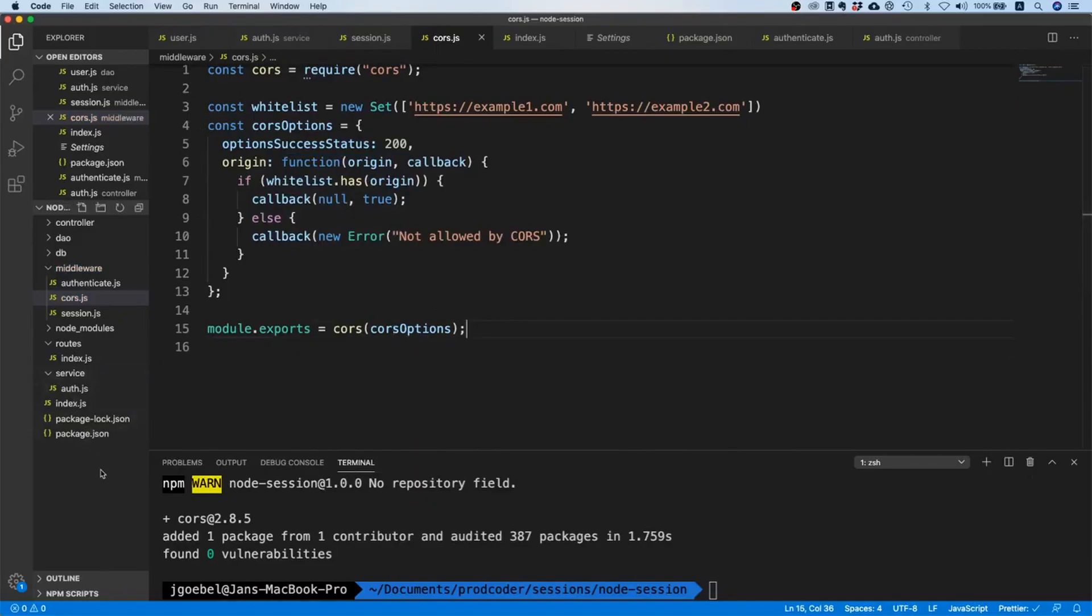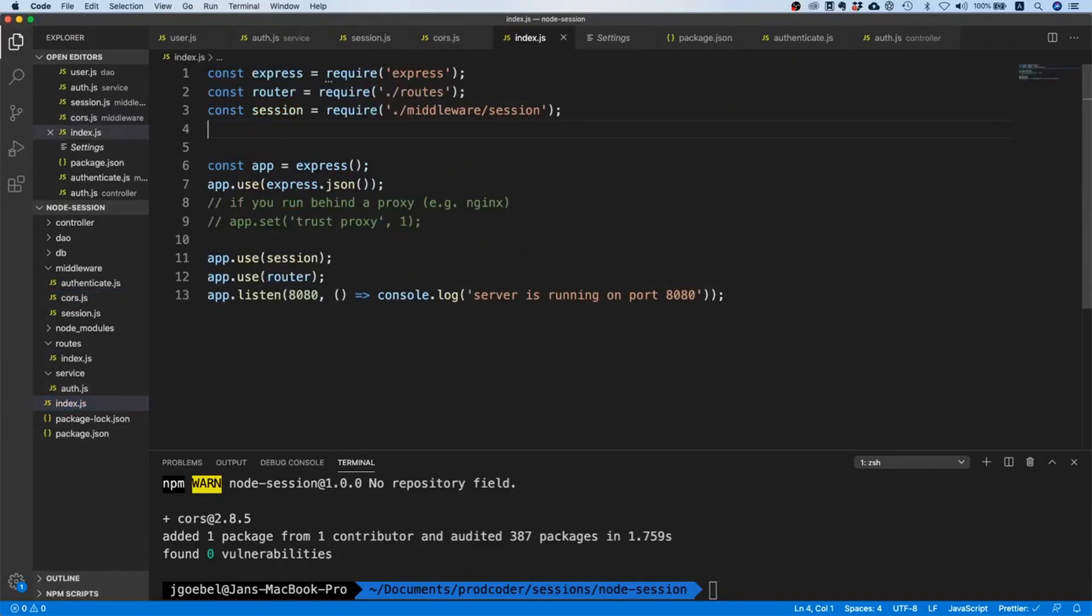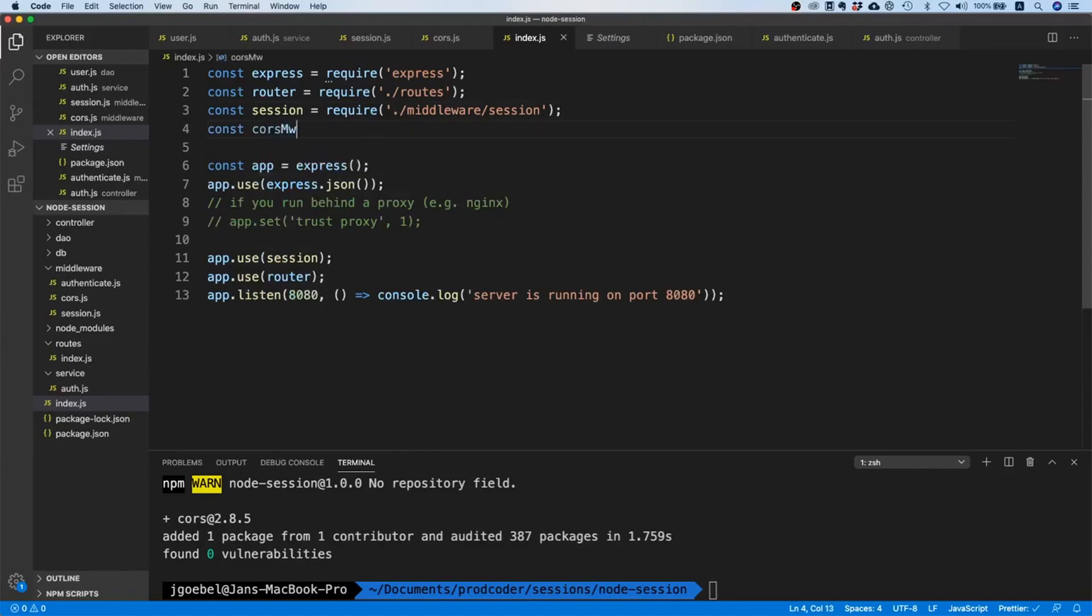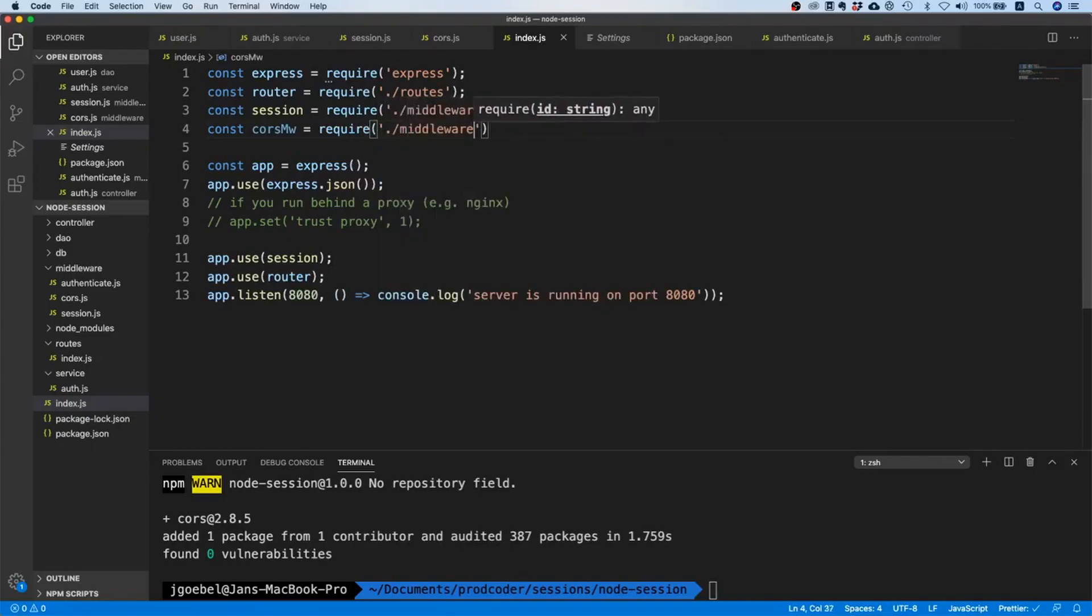Going back to our code, we can just go to our index.js file and import our middleware. I'm going to call it corsMiddleware so people are not confused with the CORS package and our own middleware which we already configured.